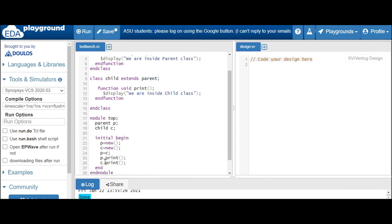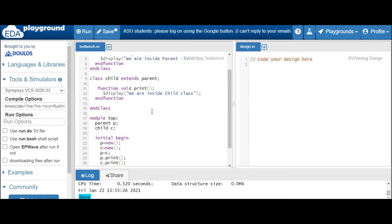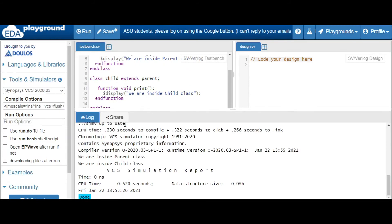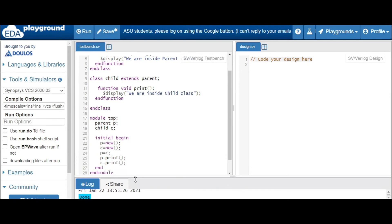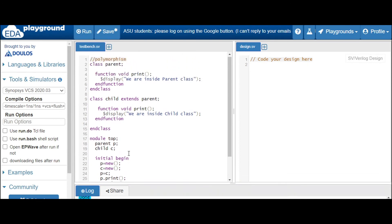If you see here, we are again getting 'we are inside parent class' only. But our aim is: whenever you call p dot print, the child class print method should be called — 'we are inside child class' should be printed. But here, 'we are inside parent class' is getting printed. So in order for polymorphism to work, there is one important thing to keep in mind.